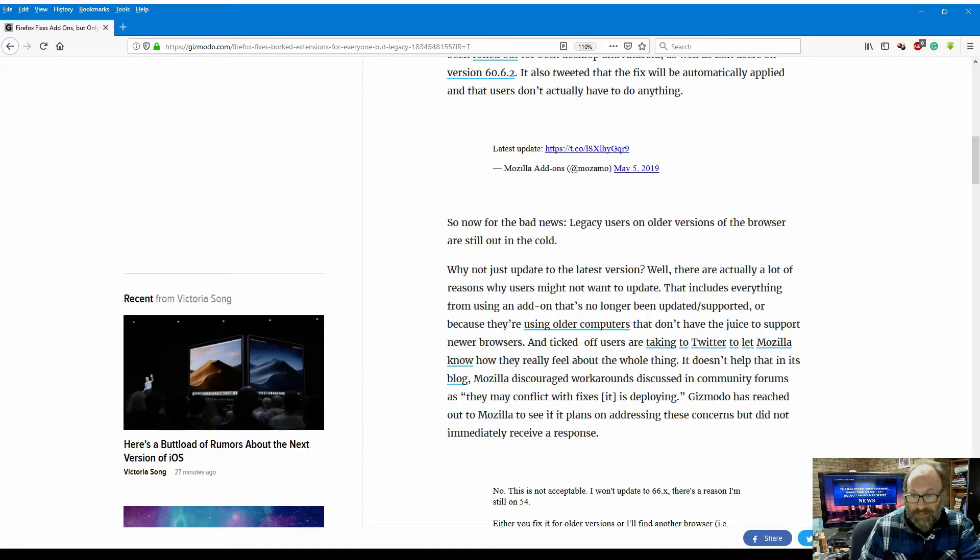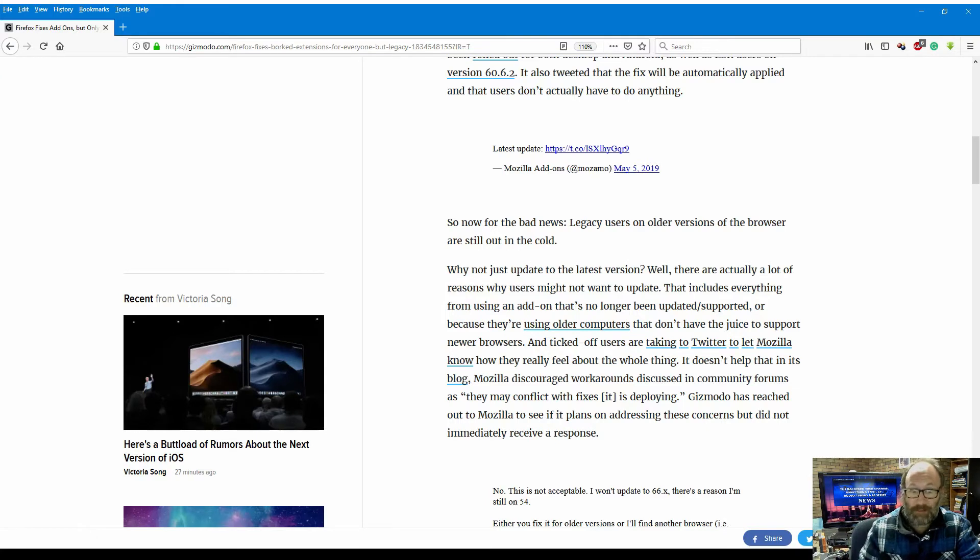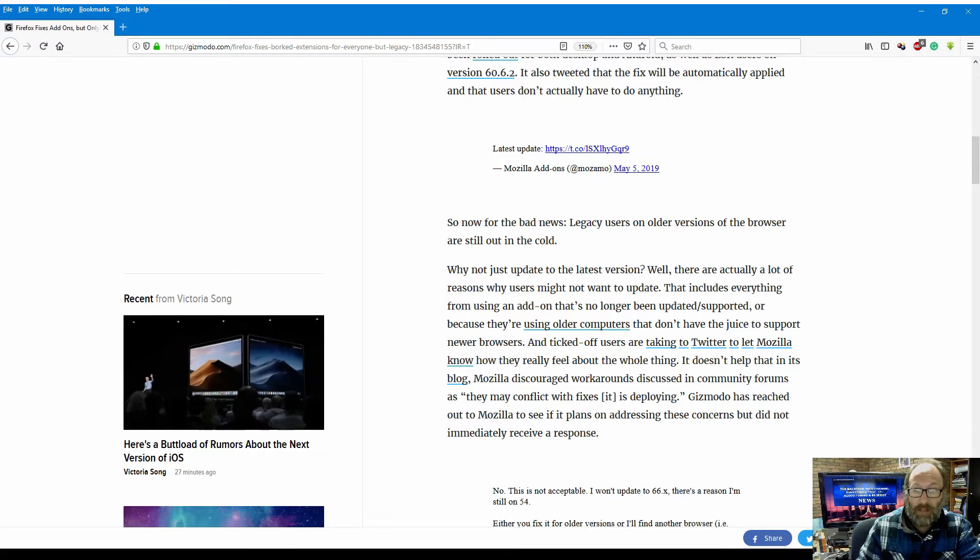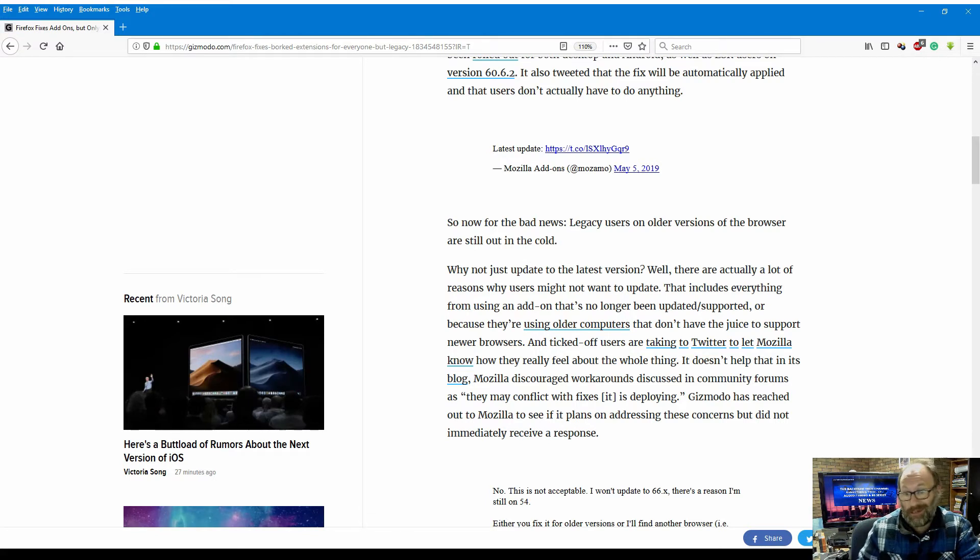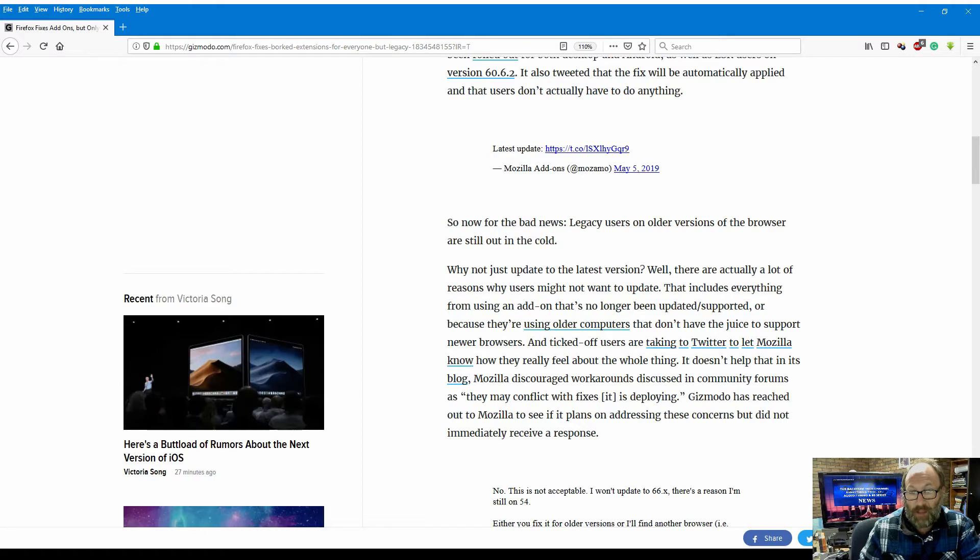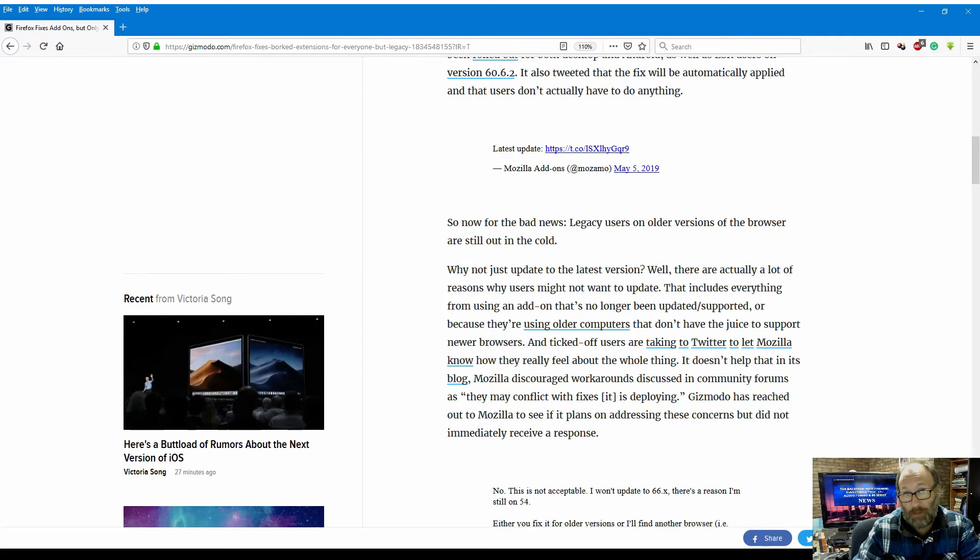It doesn't help that in this blog, Mozilla discouraged workarounds discussed in community forums as quote 'they may conflict with fixes it is deploying.' Gizmodo has reached out to Mozilla to see if it plans on addressing these concerns but did not immediately receive a response.